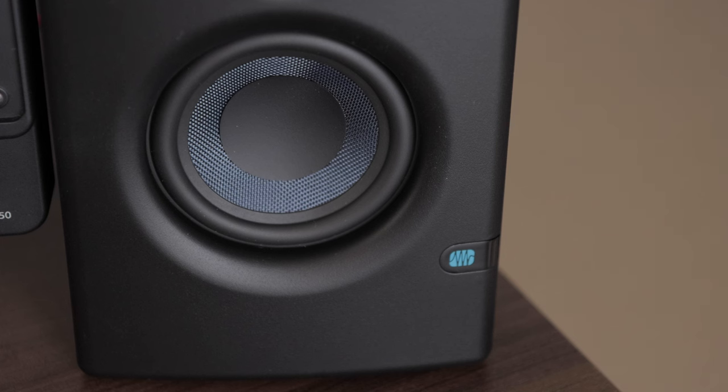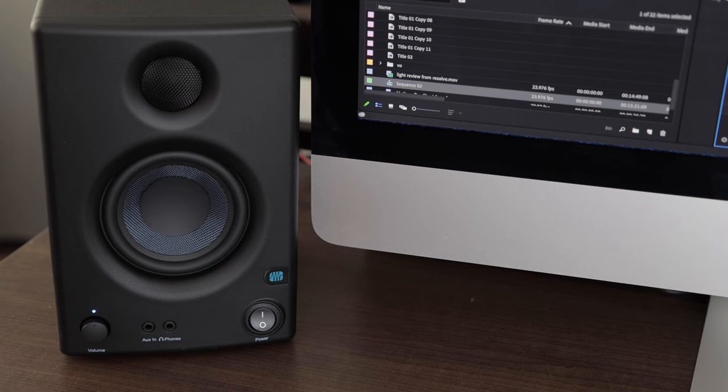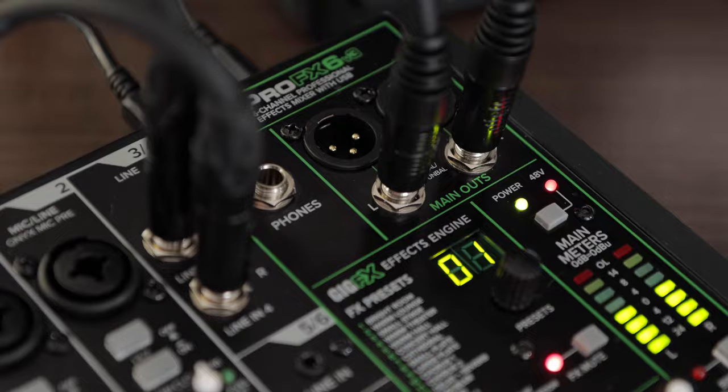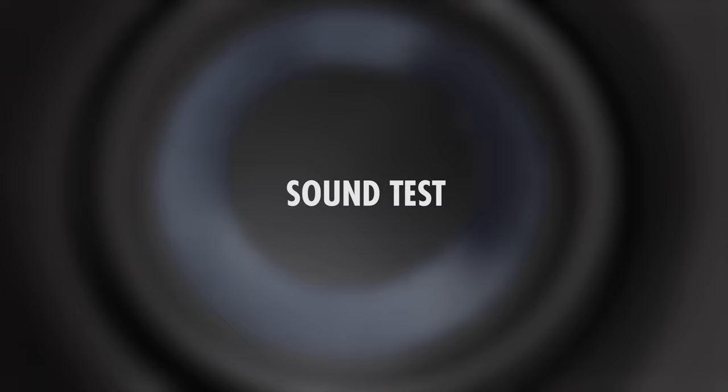Sound test. You can't really judge how speakers sound using a camera microphone. You really need to use your ears and be in the actual room. But for those of you that want to hear a simple sound test, here's a quick recording of music playing from this mixer and monitors. It sounds good to me.